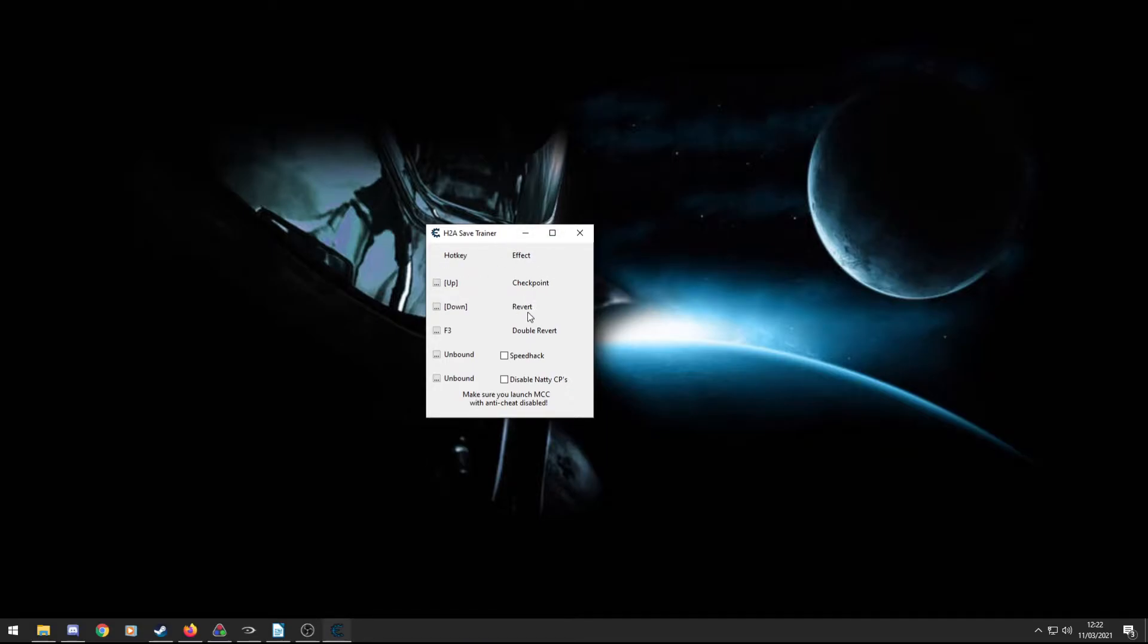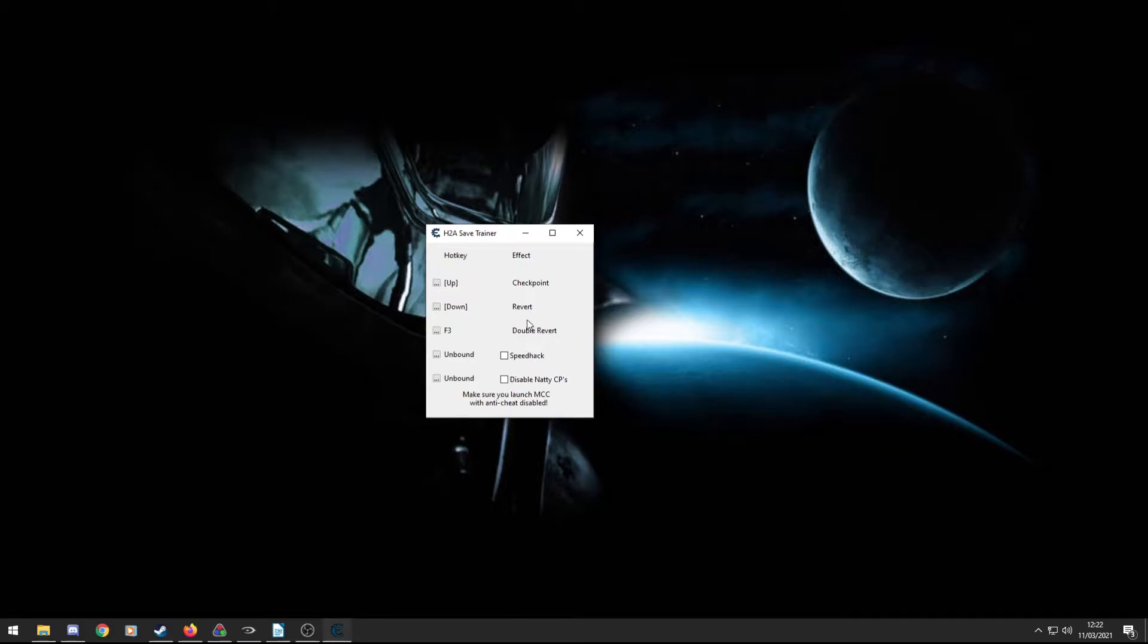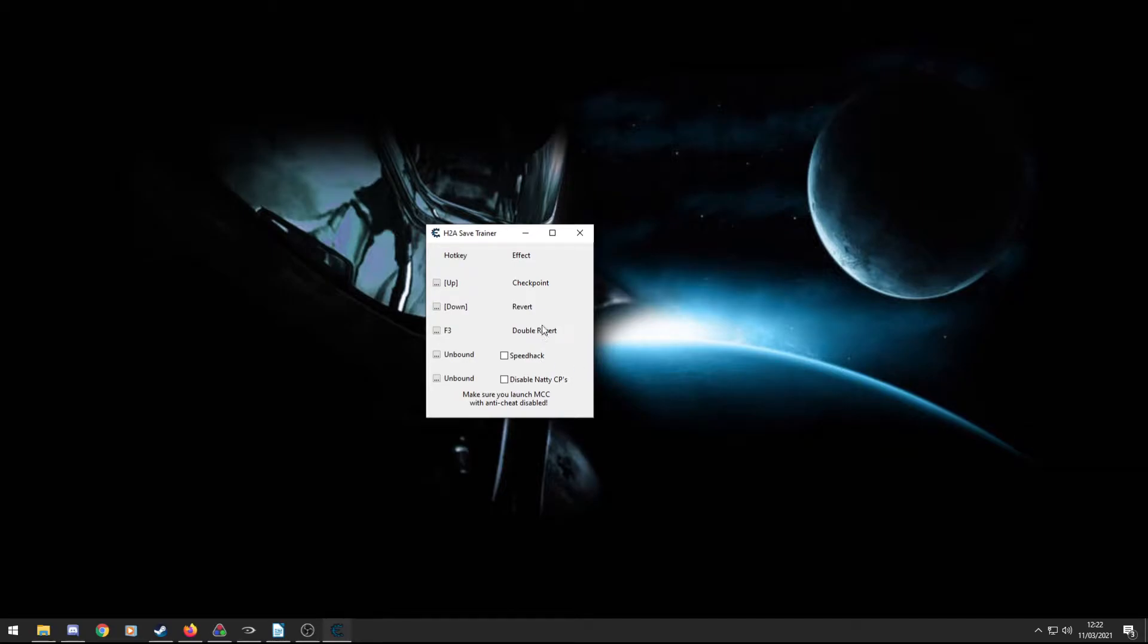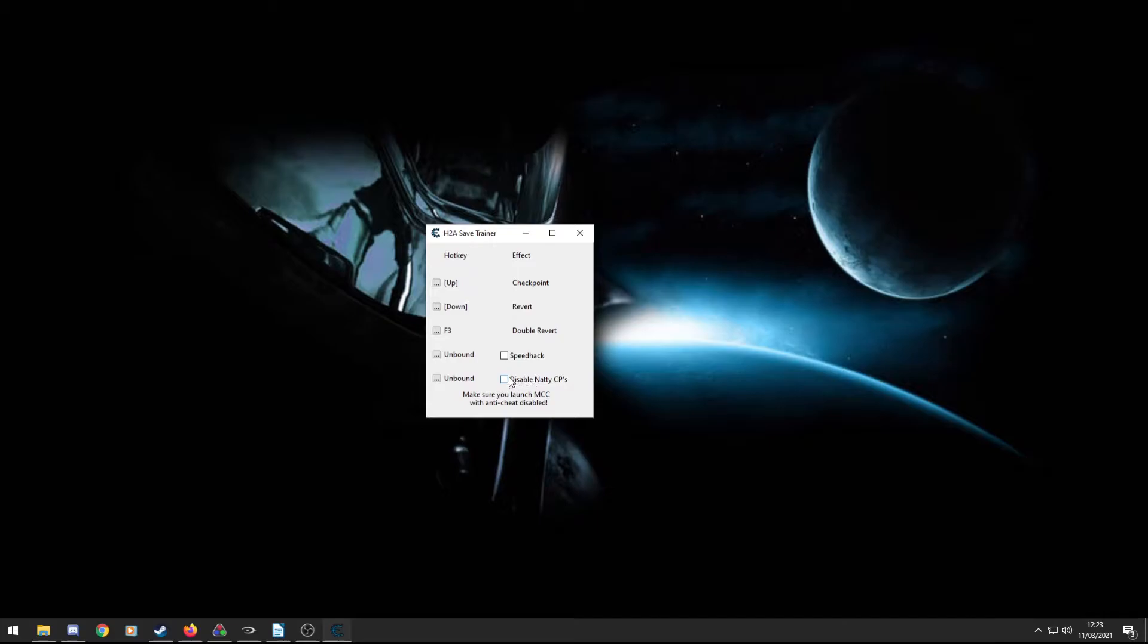The second button is a Revert button. It allows you to instantly revert to the last checkpoint without getting through the menu. Again, quite useful. The third one is a Double Revert. So it allows you to revert back two checkpoints. So if you accidentally create a checkpoint or the game gives you a checkpoint that you don't want, you can go back to the checkpoint previous to that. That's what the double revert is. A Speedhack, which allows you to walk really fast if you just want to quickly get through a level to where you want to practise. And then Disable Natty CPs, I assume Natty means natural, it just disables any checkpoints that the game would regularly give you, so you only get custom checkpoints.